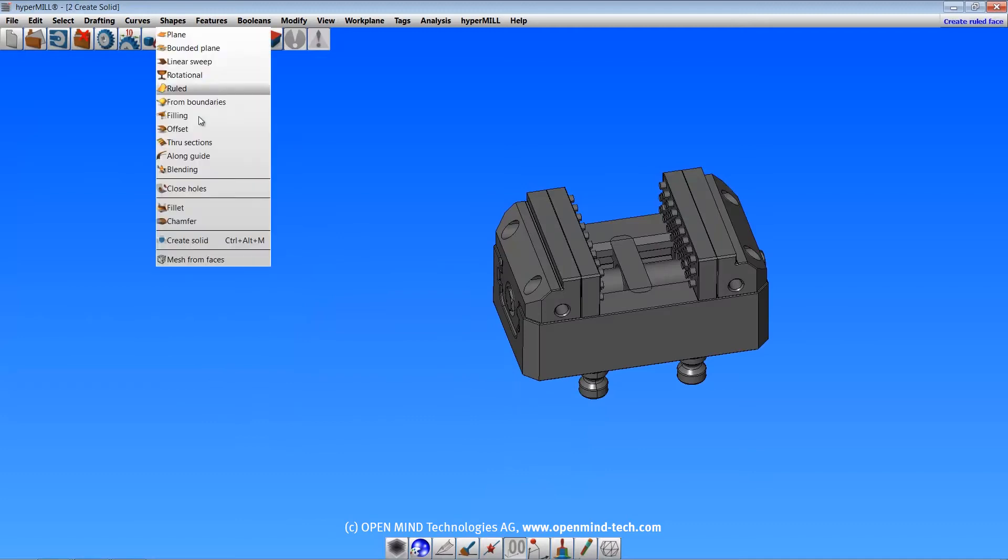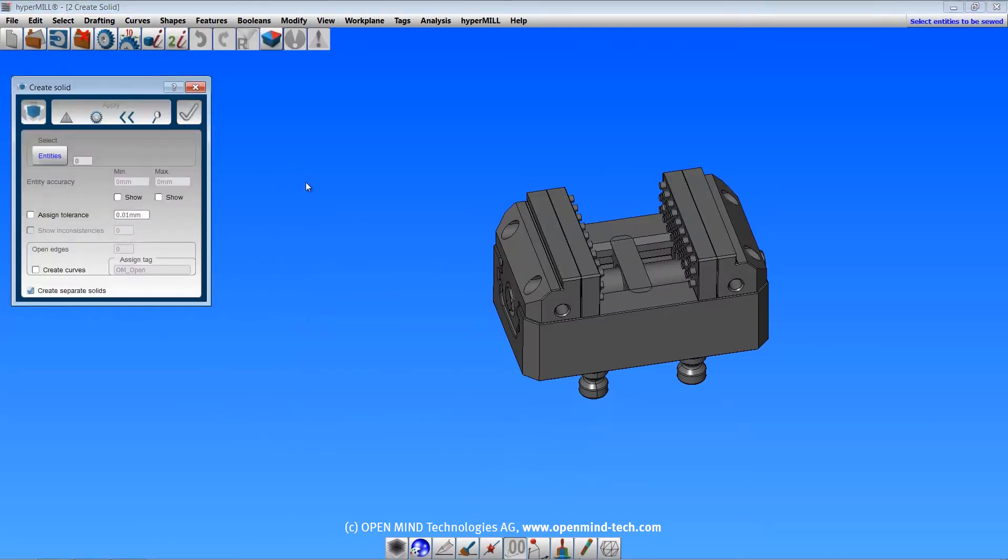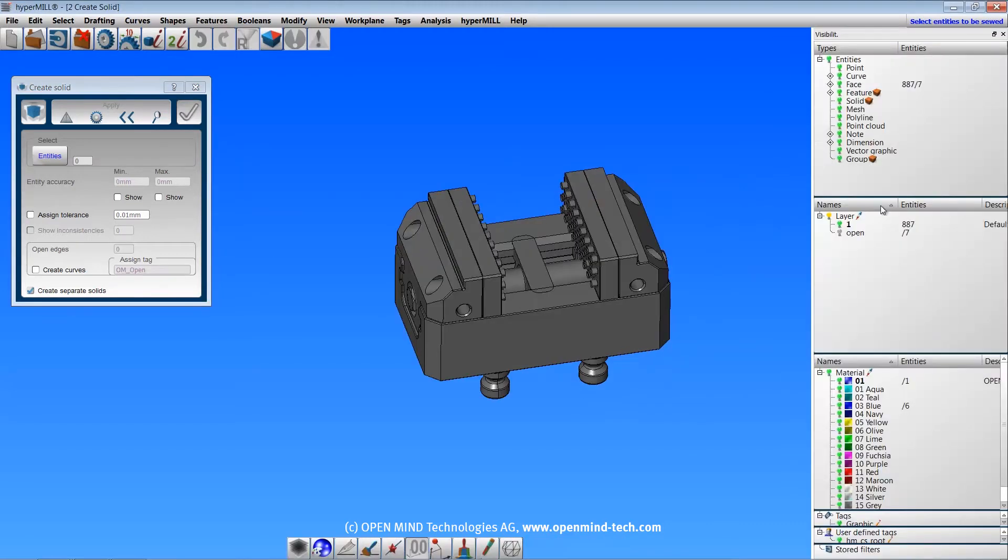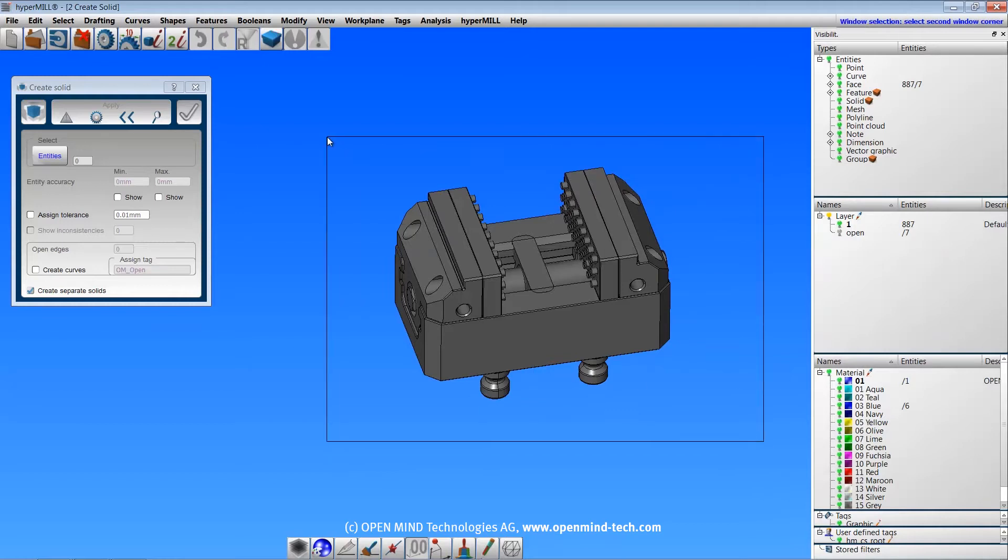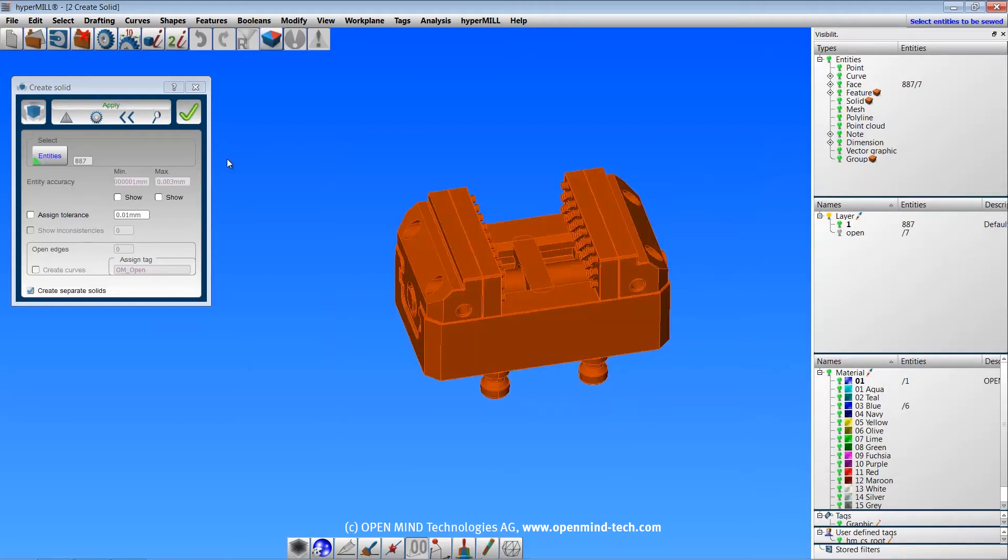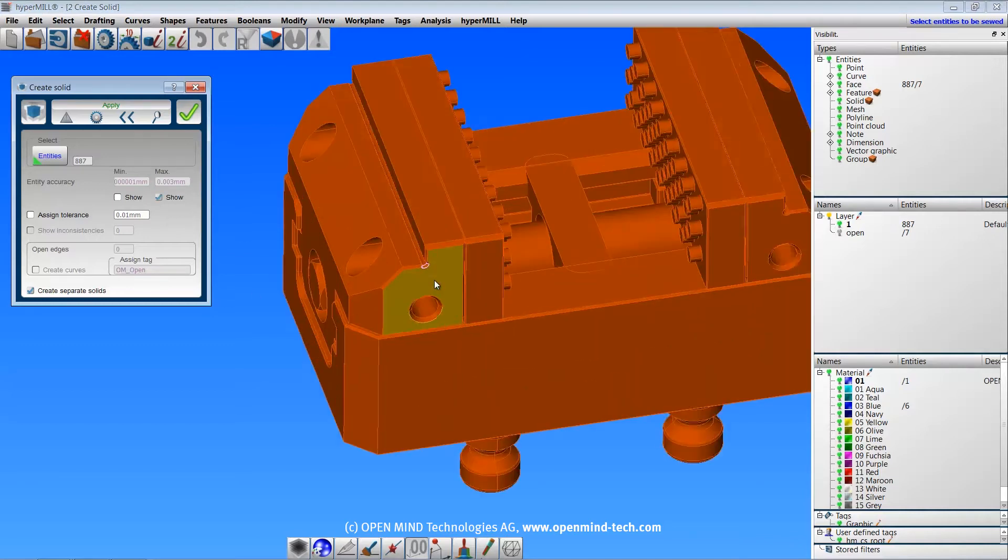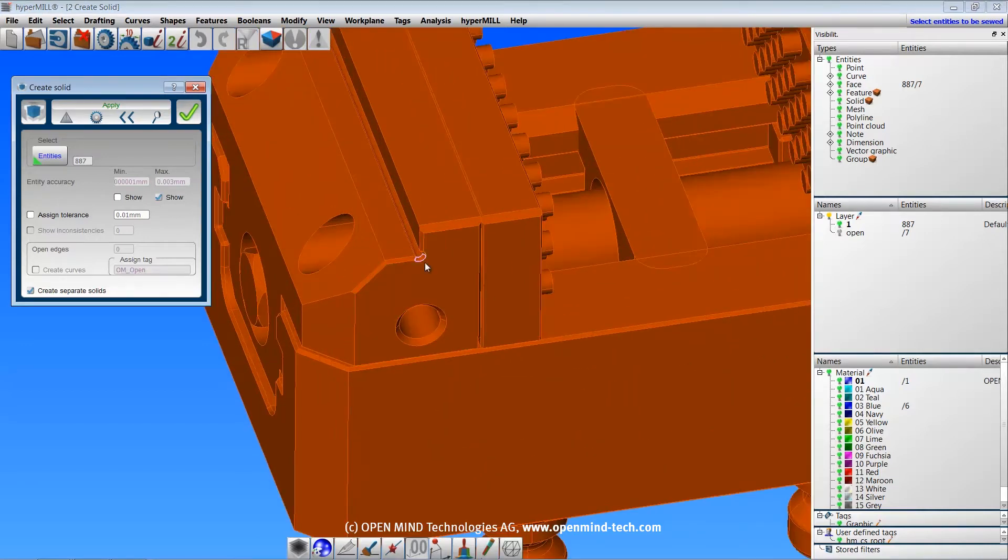The create solid command will create a solid body from the selected surfaces. In this example, I have an imported model that consists of 887 surfaces. Once the faces are selected, the min and max accuracy values will be populated. Then you can choose to show those areas if you wish.